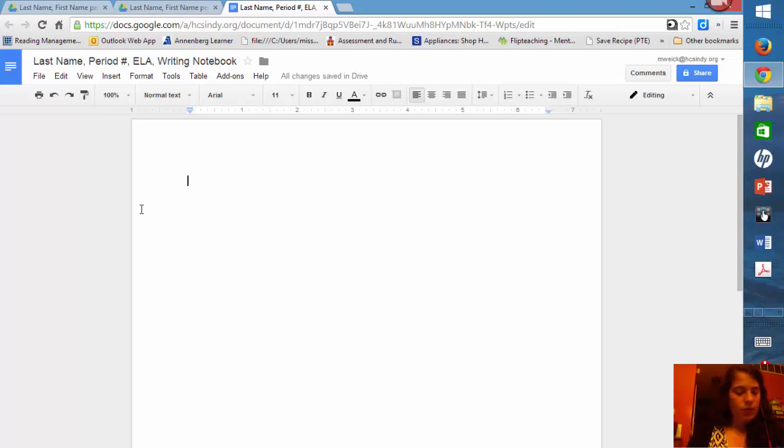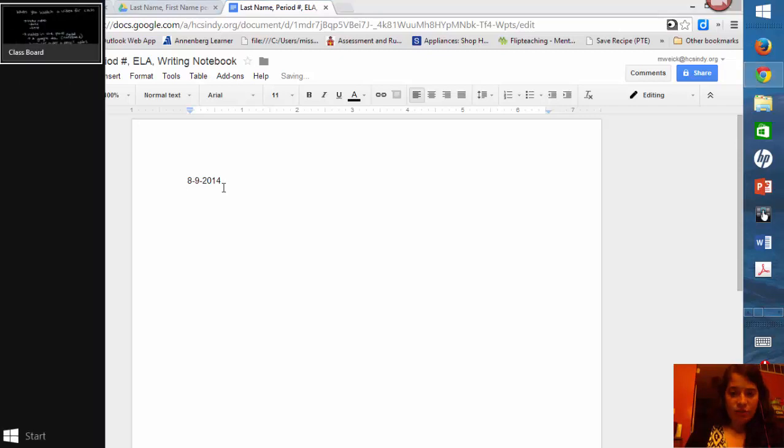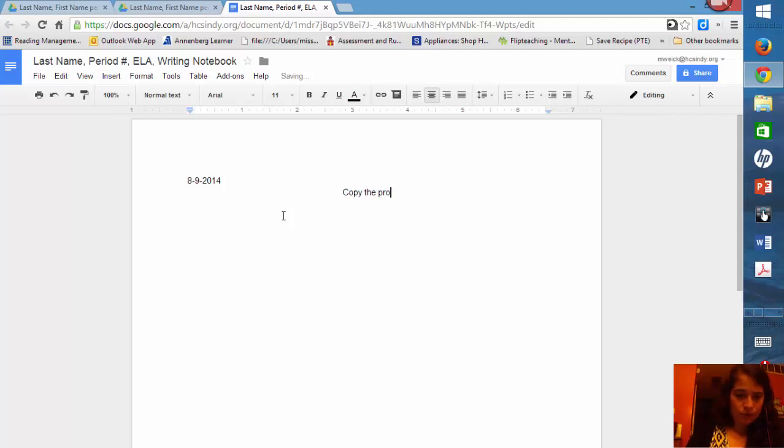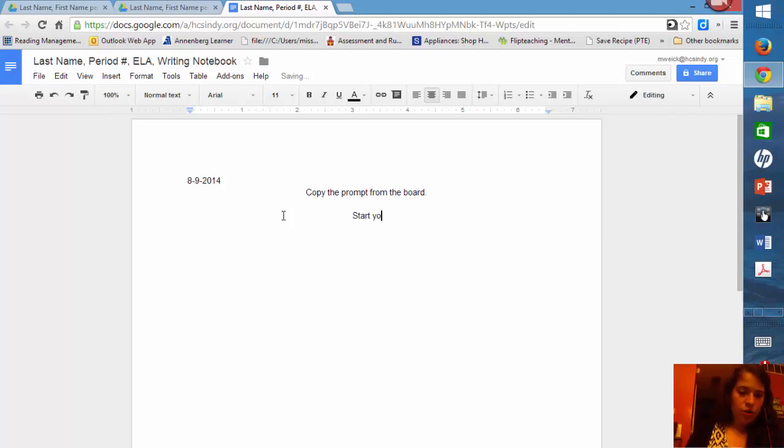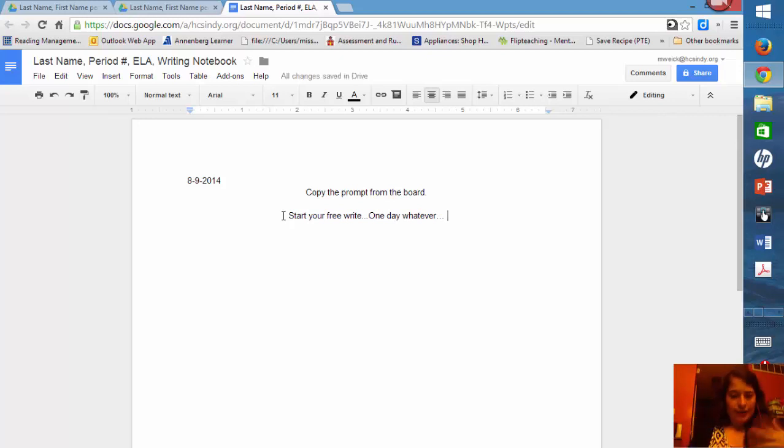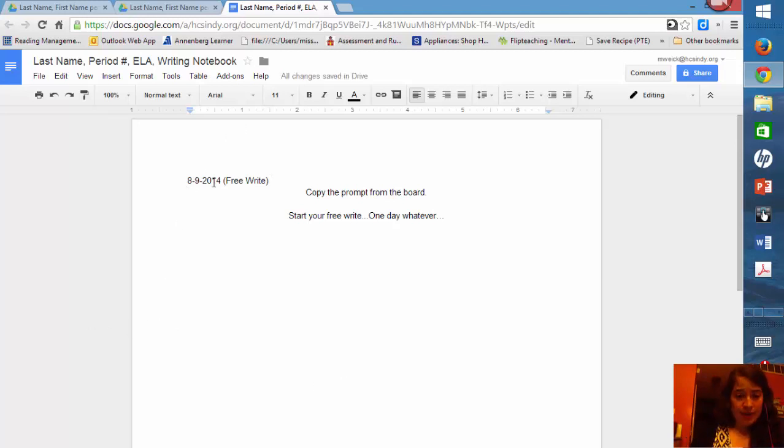So the first thing you should always do is add the date. And then you should always add the title. Or you might copy the prompt and then start your free write. One day, whatever happens. So you're going to write during that first five minutes. And it might help if you write free write. Actually, I would like it if you did that. So for free write, you're going to do this: free write, copy the prompt from the board, and start, and then you're writing.